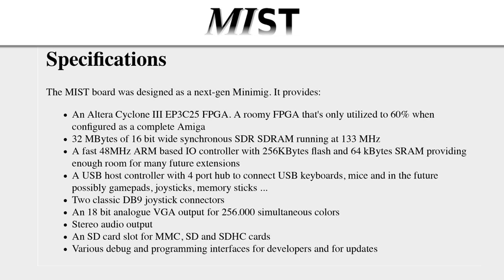The MIST board employs an 18-bit video decoder. That's six more bits than what is needed for the original chipset, which was a 12-bit decoder giving you 4096 colors. In the future, the possibility of adding a Picasso board to take advantage of the 18-bit decoder is certainly possible since there's plenty of room left over on the FPGA. It also has stereo audio output and an SD card slot to store all your data.